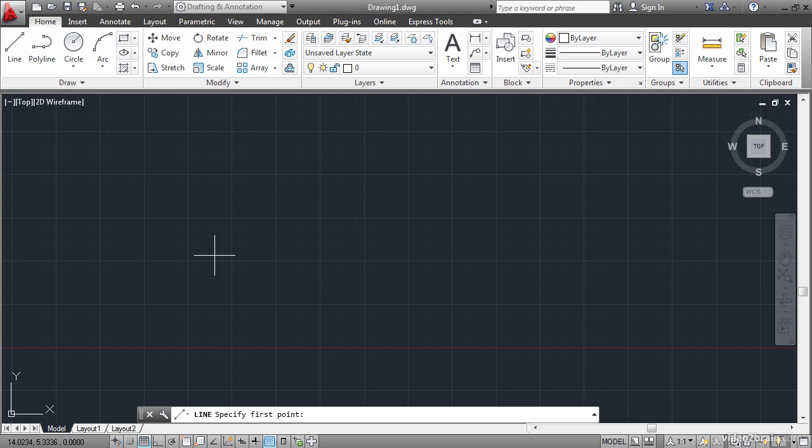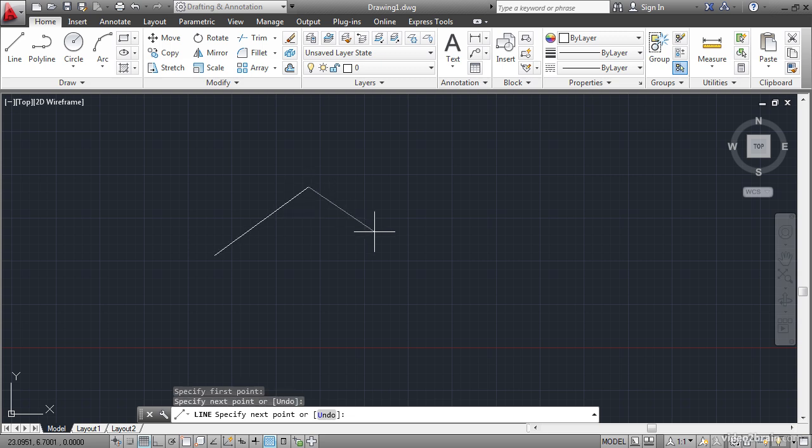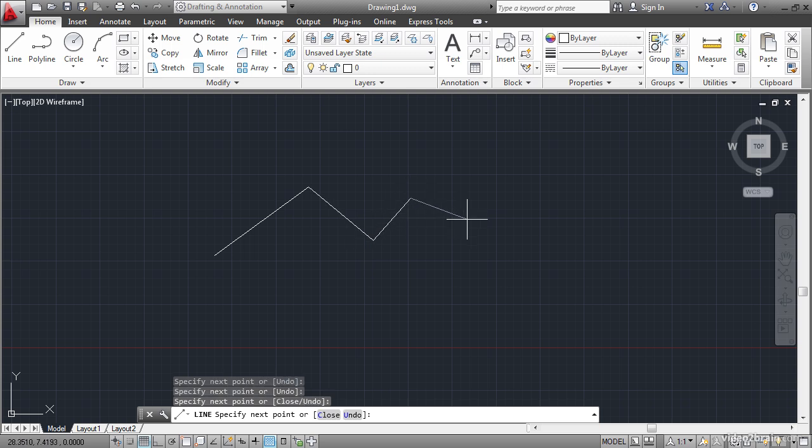Click an arbitrary point in the drawing window. There's a rubber band line connecting that point with my cursor. Specify next point or undo. I'll click another point. I'll keep doing this to draw a few more line segments.